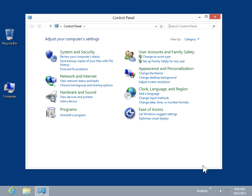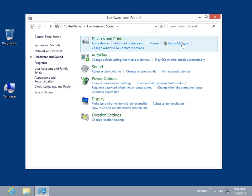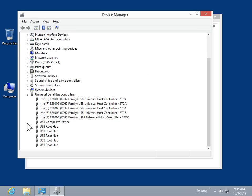Click Hardware and Sound. In the Devices and Printers area, click Device Manager. Expand Universal Serial Bus Controllers.